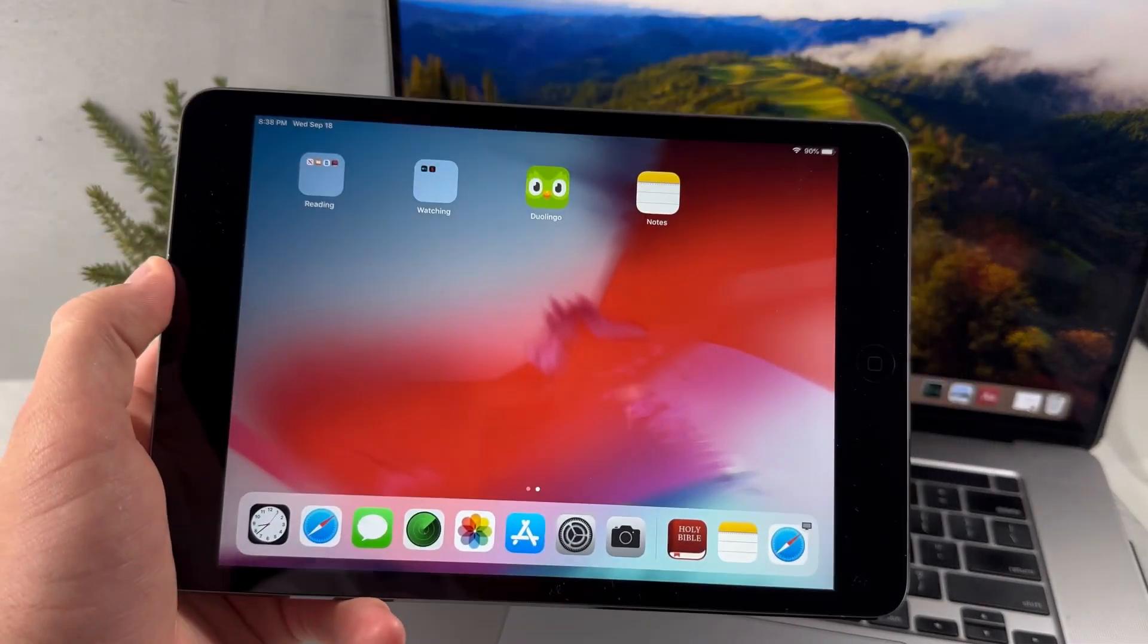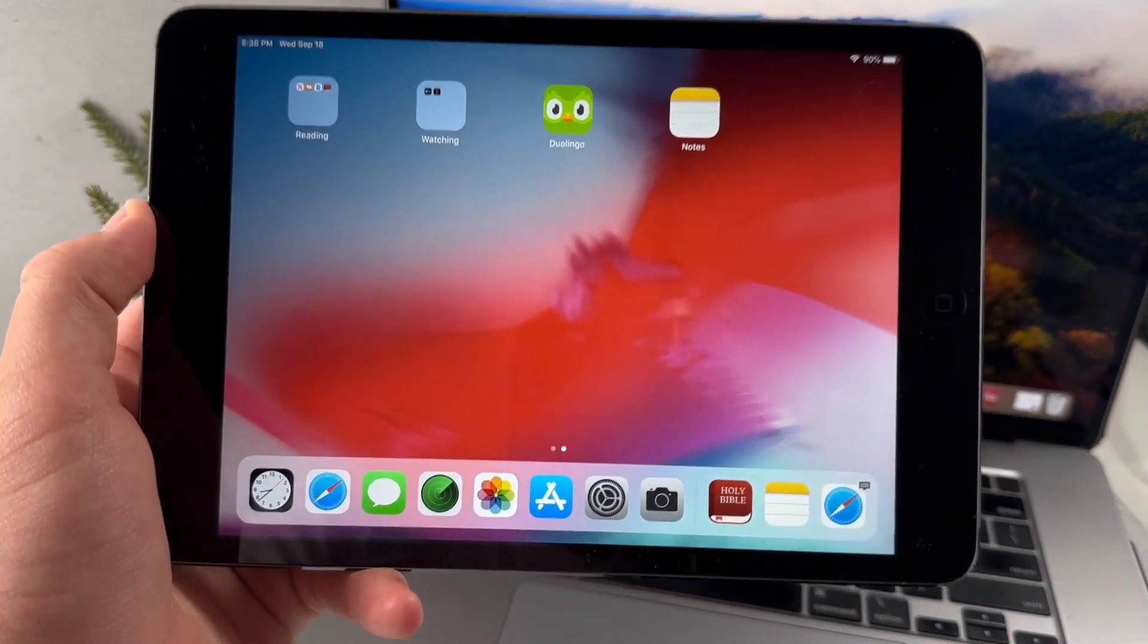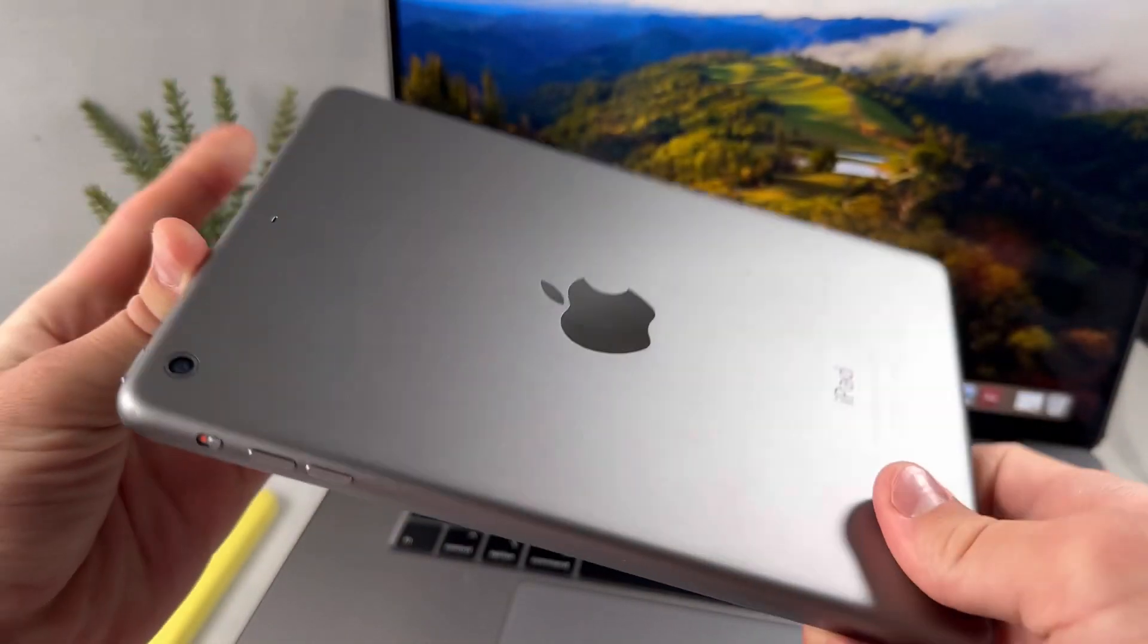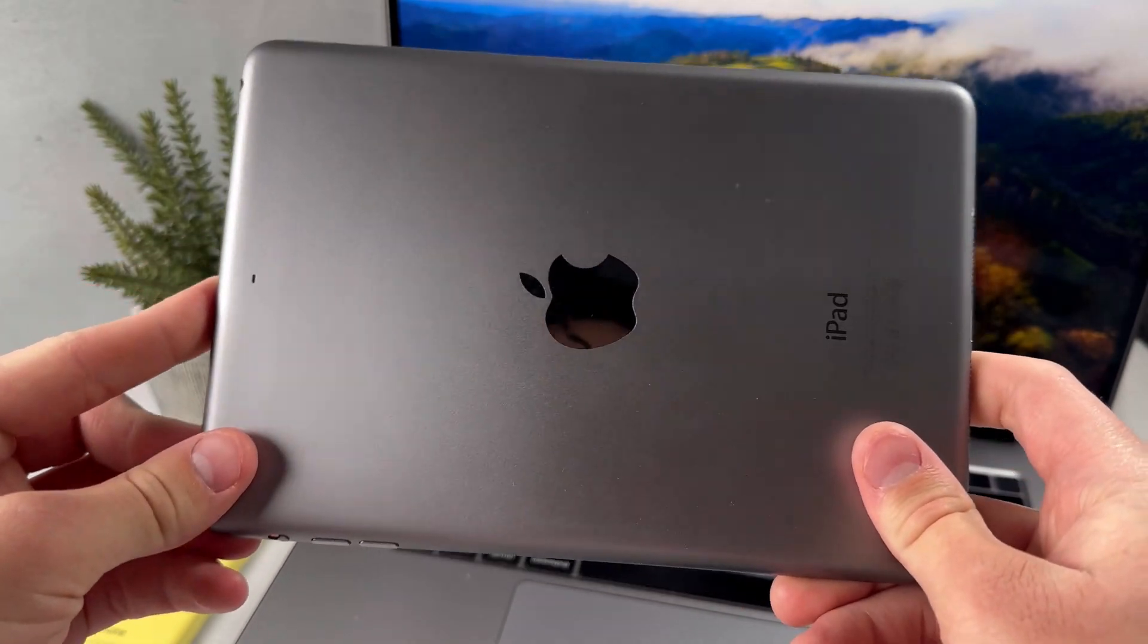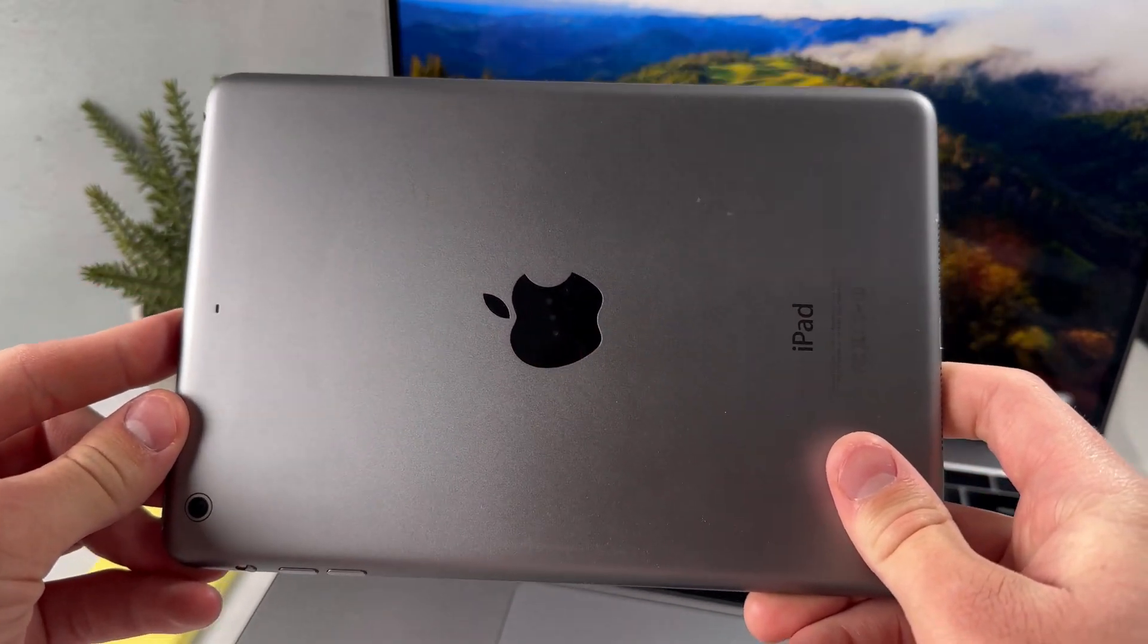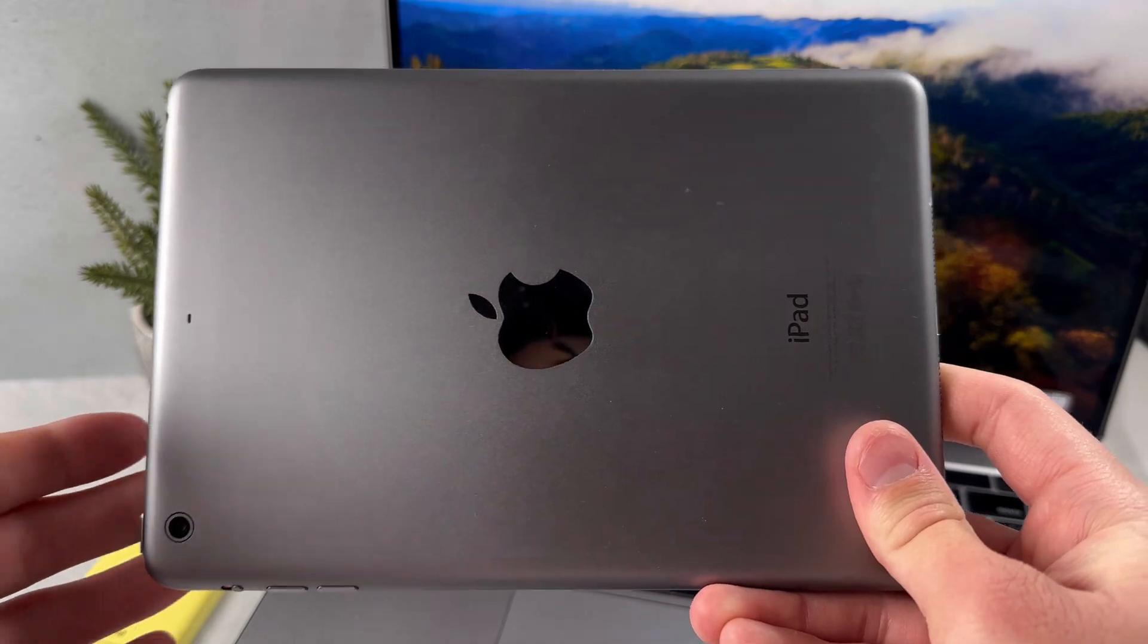Should you get the iPad Mini 3 here in 2024? The iPad Mini 3 was released 10 years ago back in 2014, and in this video I'll be explaining whether or not it's still worth getting here a decade later.